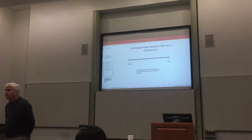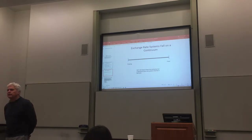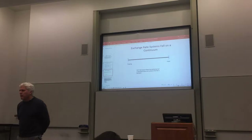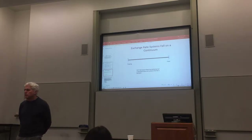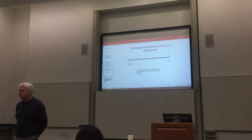By definition, when we talk about a fixed currency in the modern world, that almost always means fixed in relation to the U.S. dollar.